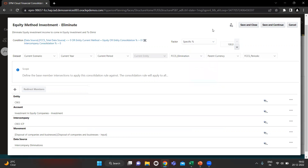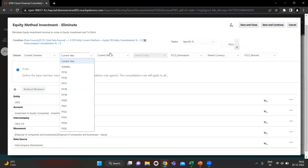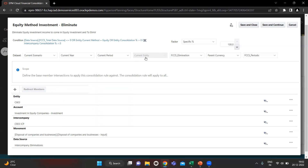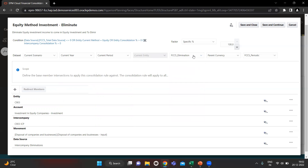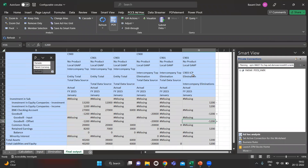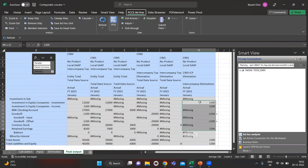On the data side we can choose the current scenario, year, and period. The current method and entity are locked. For this rule we choose the correct elimination from the Consolidation dimension elimination member, with parent currency and periodic view. On the left side are the source POVs. All investment figures are coming from equity entity C903, and ICP is also C903 — these are the figures we are going to eliminate at the consolidated level.